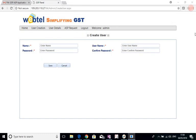A demo of how ASP users will be created by WebTel as a GSP, how the various facilities will be used by them, and how WebTel as a GSP will control and manage the various ASPs.